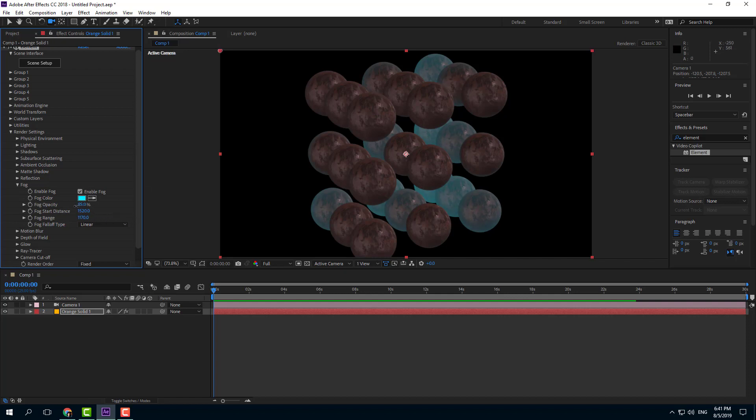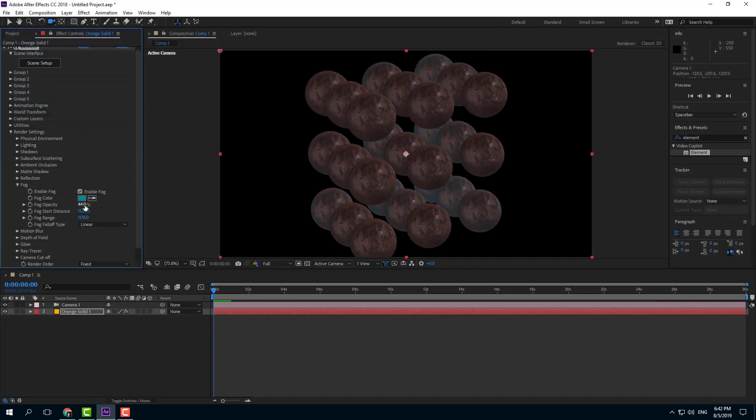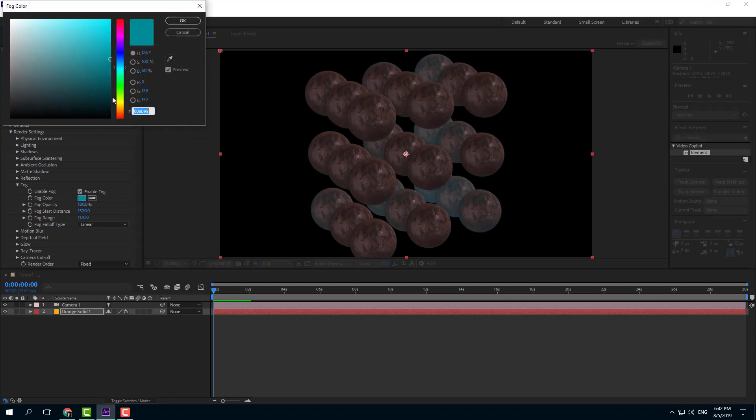And now I'm going to decrease the opacity of the fog as well, just like that. And you can see that now the object behind is like that. So I'm going to choose a darker color for this and press OK. Let me just increase the fog opacity and choose a darker color over here.